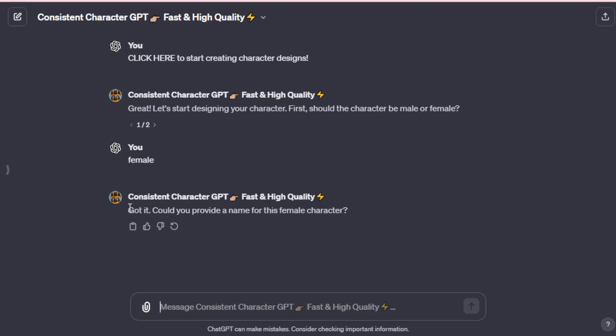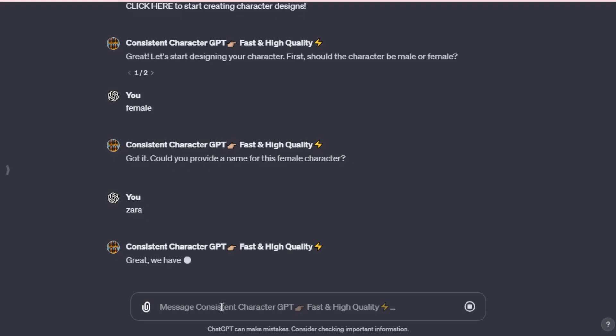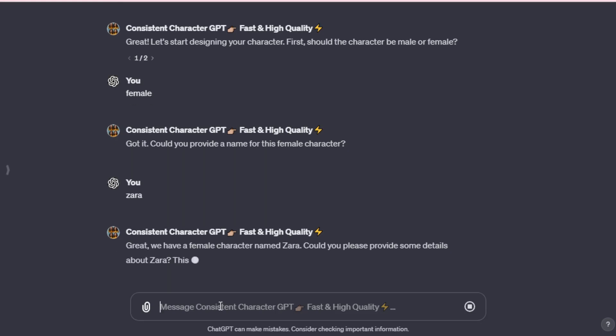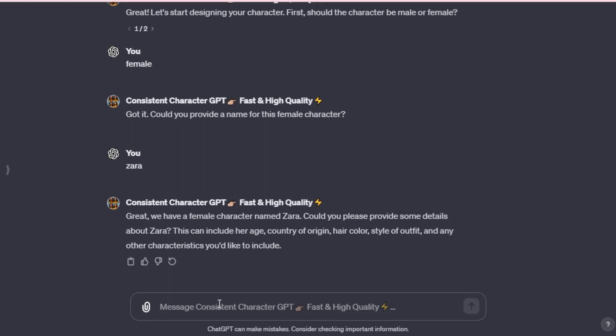Understood. Could you provide a name for this female character? Let's name her Zara. You, however, are free to select any name you fancy for your character. Excellent. We now have a female character named Zara. Could you furnish some details about her? This might include her age, nationality, hair color, clothing style, and any additional traits you wish to add.